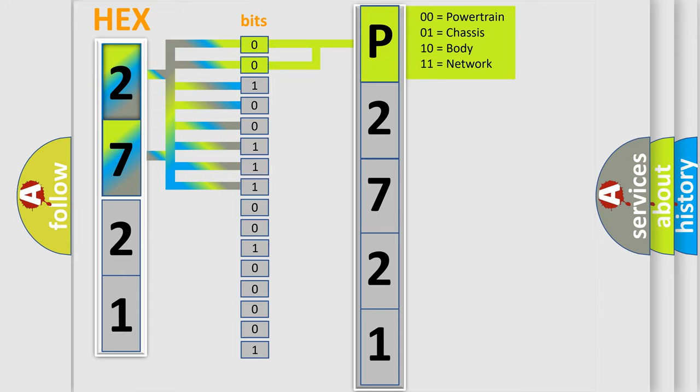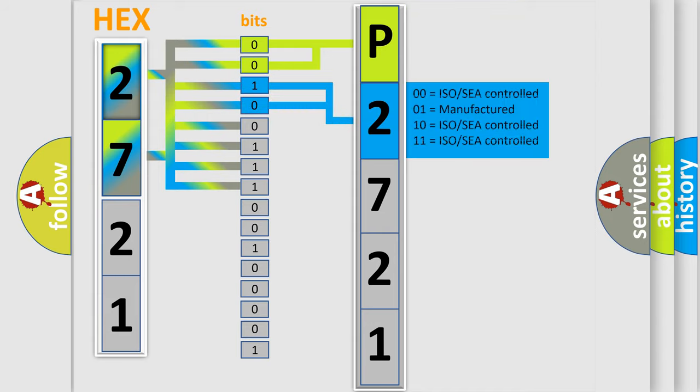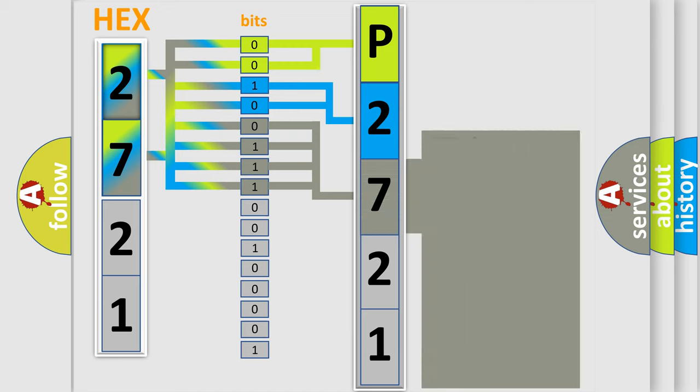By combining the first two bits, the basic character of the error code is expressed. The next two bits determine the second character. The last bit styles of the first byte define the third character of the code.